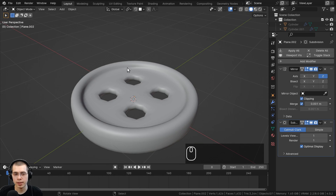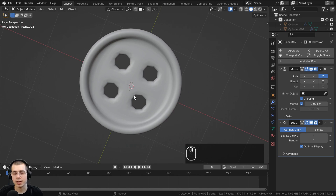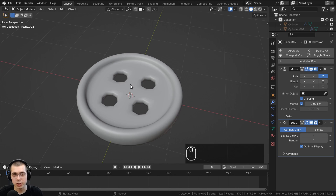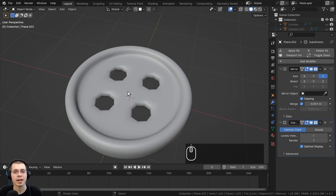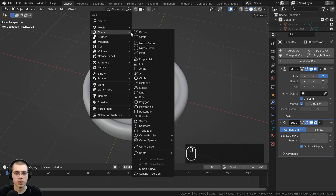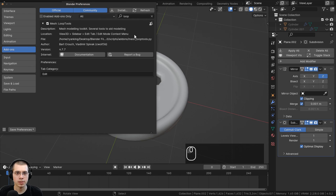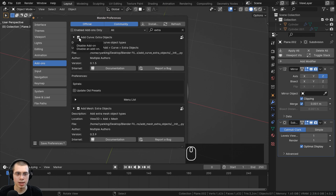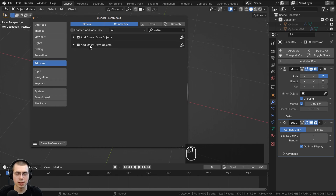I now want to create some threads going through the button, and for this I'm going to introduce you to curves. Curves are a separate type of object — not a mesh and not a camera or light. Press Shift A for the add menu and you'll see a Curve option. I've enabled an add-on to add more curves — in Preferences search for 'extra' and enable both Add Mesh and Add Curve Extra Objects add-ons.